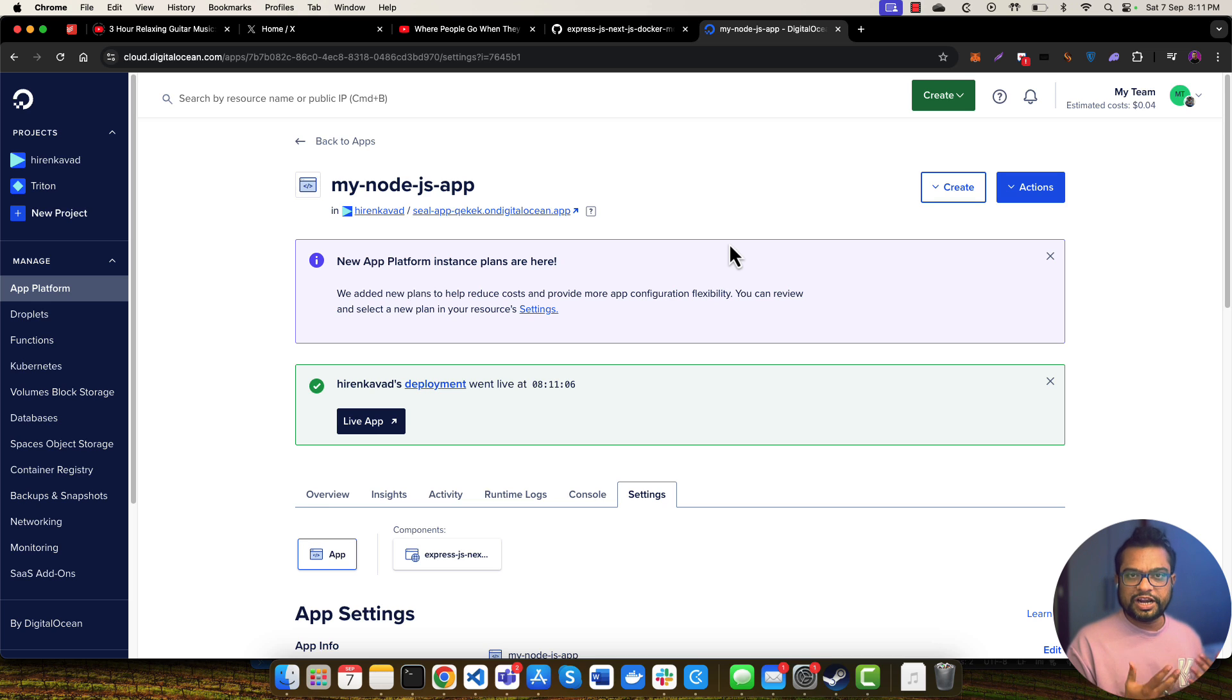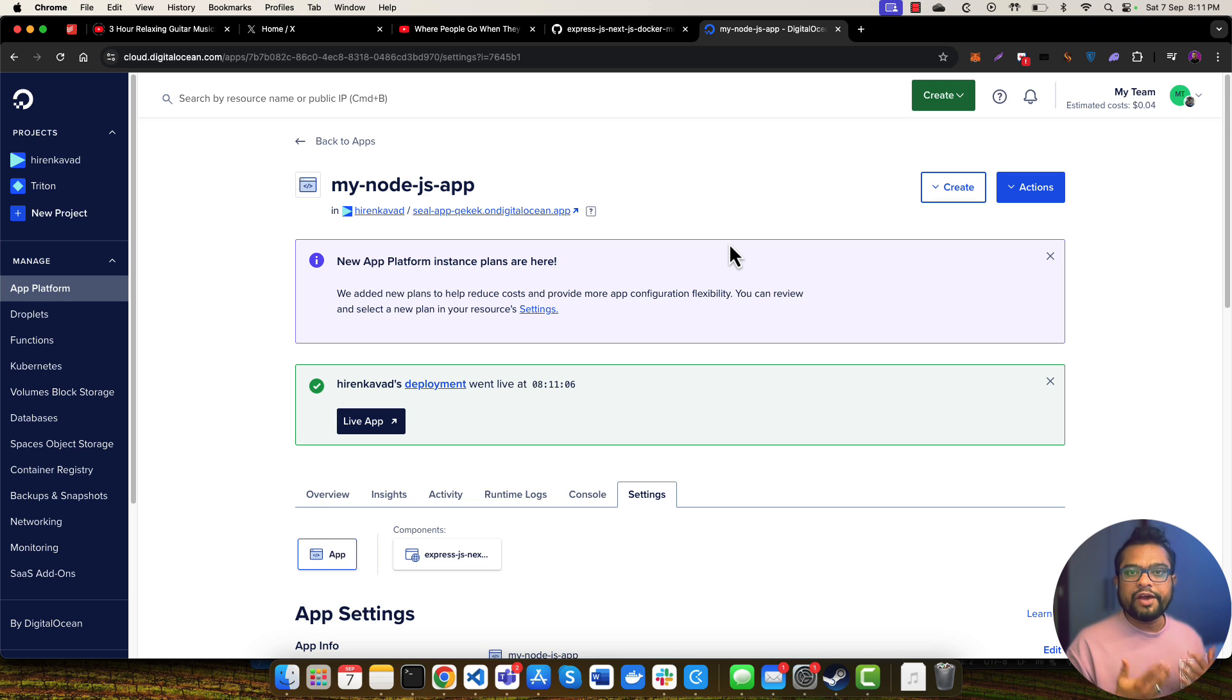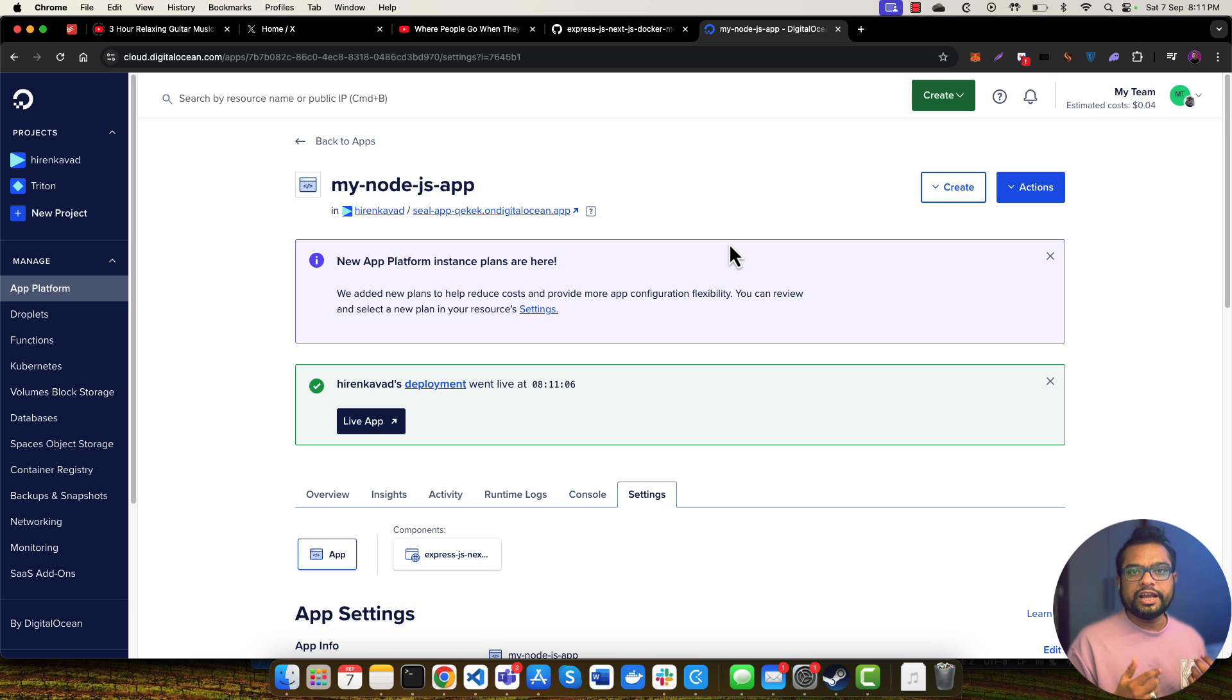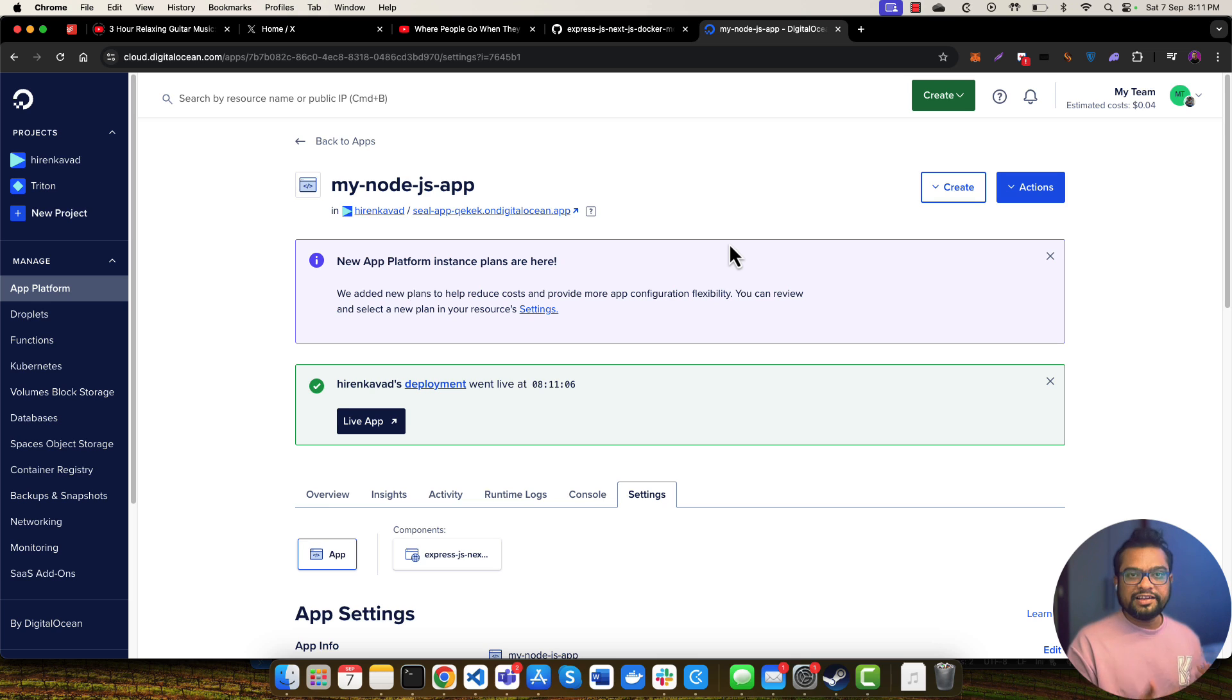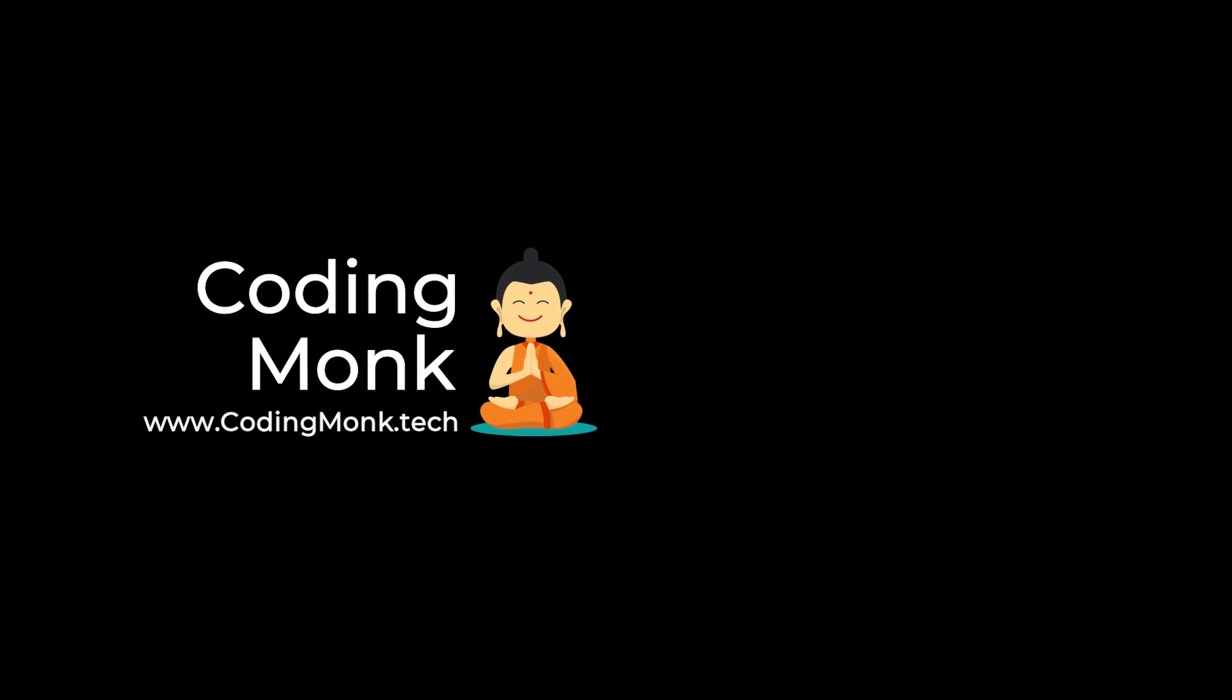This was all about deploying your application to the cloud or DigitalOcean platform. If you have any questions just feel free to comment down and I'll be able to answer those questions. Till then, like this video, share this video, and if you have any questions comment down below. Thank you so much.